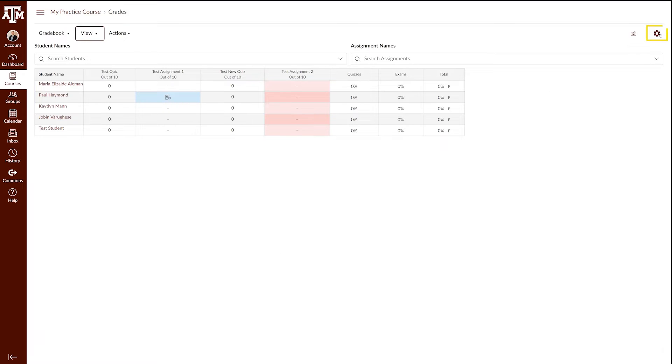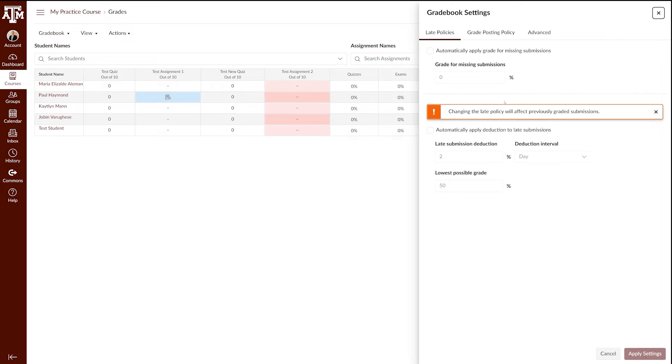To change or update the settings for the late policy, click the gear icon in the top right corner. This will open the gradebook settings. The first menu you will see is the late policies tab.